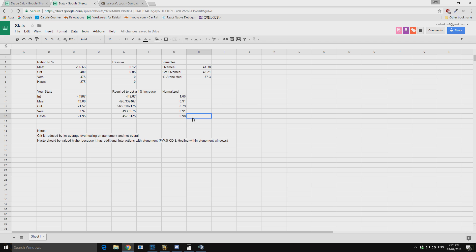So we can see from the stats that the picture is fairly easy. All our stats are essentially equal. Crit is slightly devalued because crit will cause more overhealing. Versatility is actually pretty strong. It gives you damage reduction too.